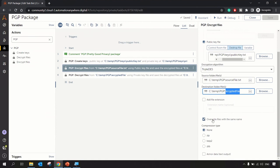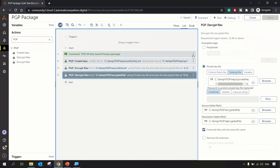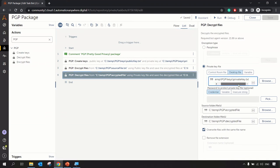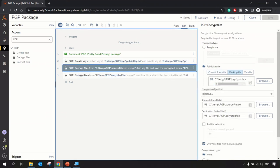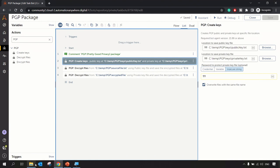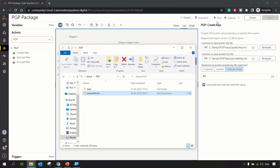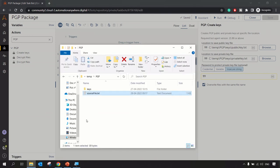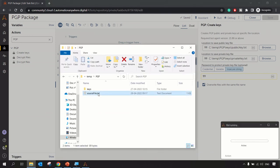In the bot, we can check the 'Armor Data' option, though it's not needed here. The Decrypt File action uses the private key, while the Encrypt File action uses the public key. We can also remove the file extension if we know it — for example, for a PDF or any other file type. Now let's look at the source file folder and run the bot.